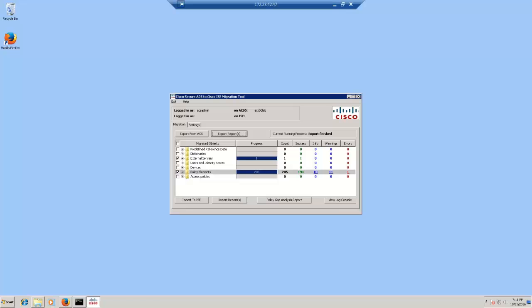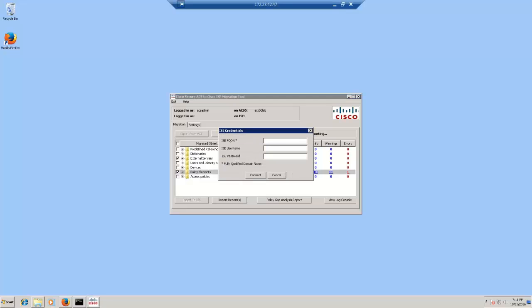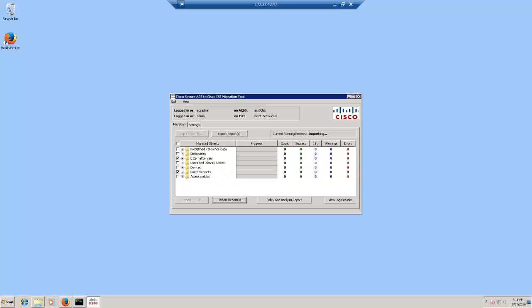To start the import, you'll have to click on Import to ISE button. Type in the host name, admin credentials and click connect. Now you can see that the current running process shows that it is importing now and the import has already completed.